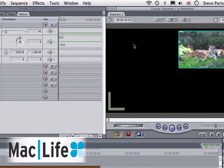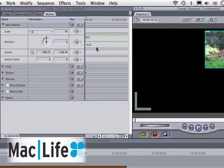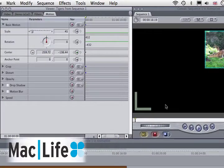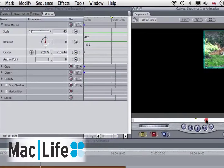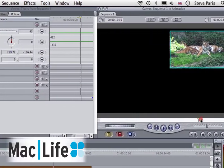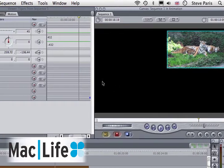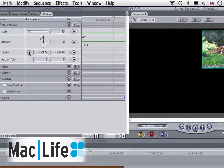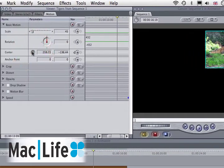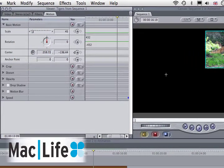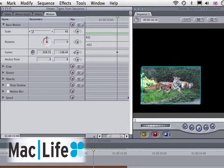In order to animate, you need to set a keyframe by clicking here. Now drag your playhead to the end of your clip, click on the center button again, and reposition your clip somewhere else on the canvas.